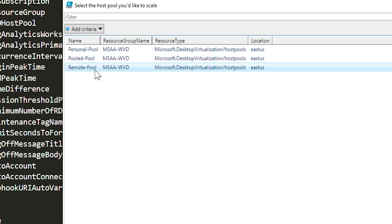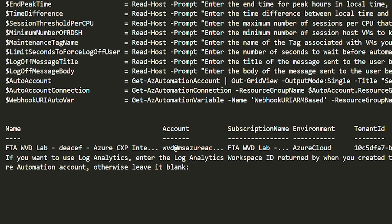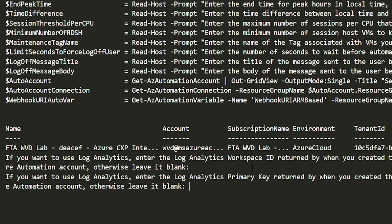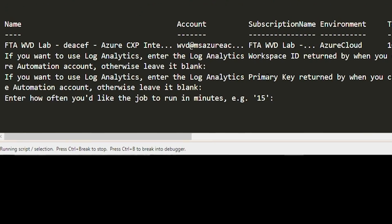We'll be taking the WVD Autoscale resource group because that's where we provisioned our automation account. I'll be protecting the remote host pool. Now it's going to ask us for some inputs. I'll just be taking the defaults for most of these. Because I did not associate the automation account with a workspace, I'm going to leave this blank and just hit enter. Same thing for the primary key.